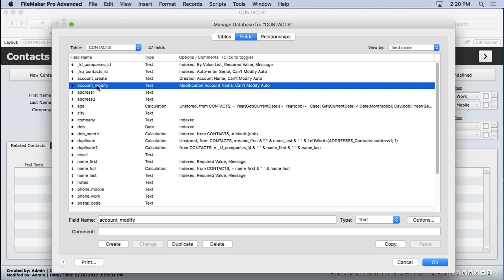We put those in every table because they're very important for tracking what's going on with your system. Maybe somebody's deleting a record. Or I shouldn't say deleting. You won't catch that. You'll have to go to a backup for that. But maybe somebody's editing a record and making a lot of mistakes. And you want to see who was the last person who modified this.